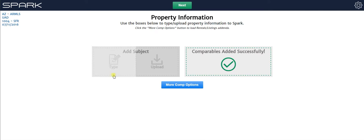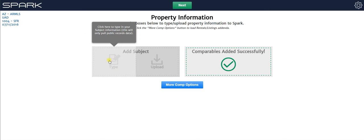And now I'm going to go ahead and load in my subject property information. Now for this I'm going to show you the other method, which is to type in the information. Now the reason this is not the preferred method is because not only does it take longer because you have to manually type in the information, essentially you've got to type in the parcel ID or the address.